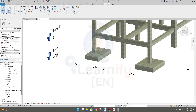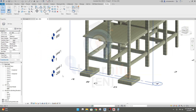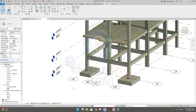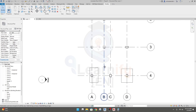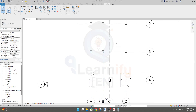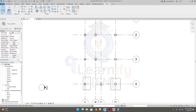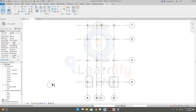Now I'll go for another type — the combined footing. In our next lecture I'll show you how to draw a combined footing. Thank you very much.